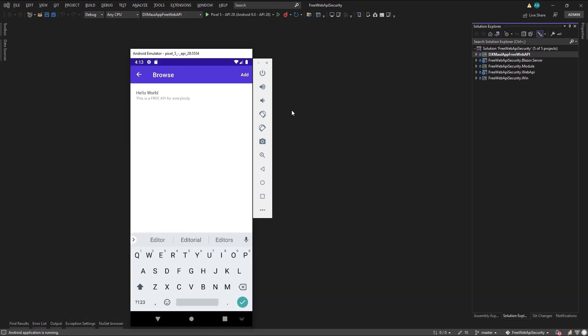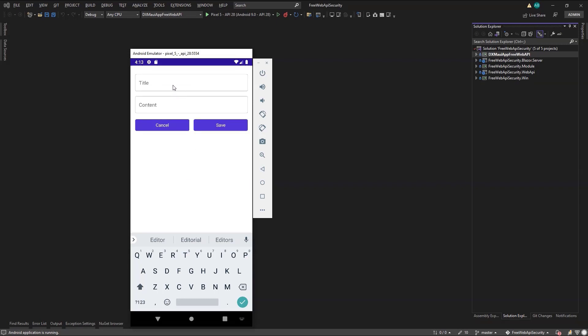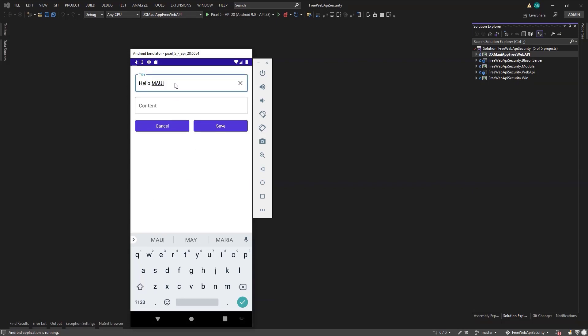Next, I'll attempt to create a new post, and I don't expect any issues since this user has full permissions. So, let's click the Add button and type a title and a description.